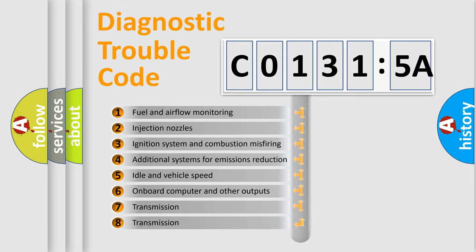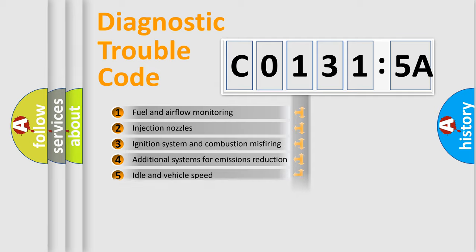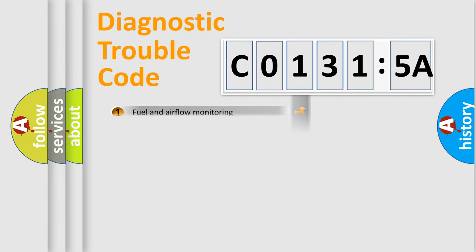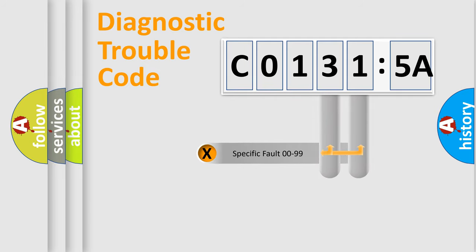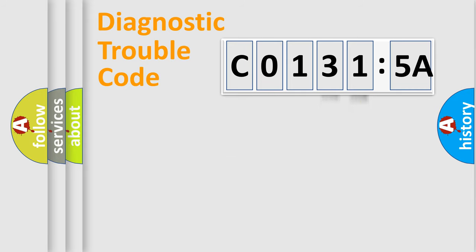The third character specifies a subset of errors. The distribution shown is valid only for standardized DTC codes. Only the last two characters define the specific fault of the group.